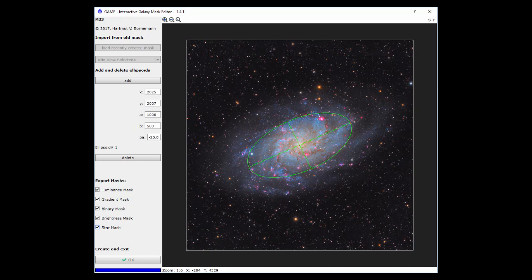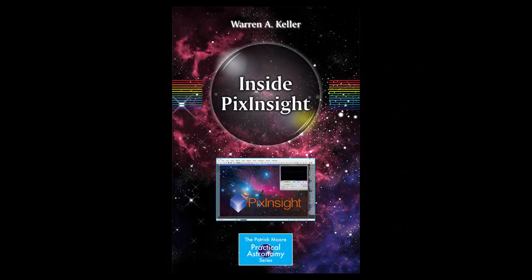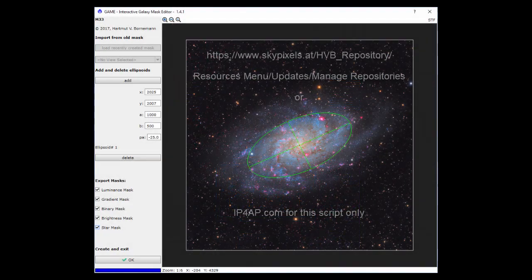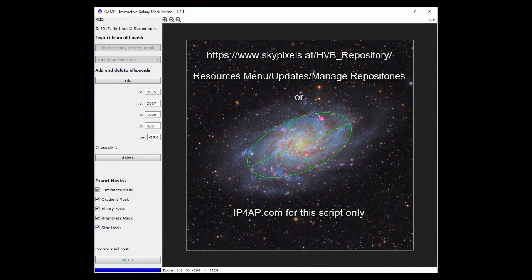Easy to use. It's a game changer for those processors less comfortable with the pixel math expressions you saw in my book Inside PixInsight. Download and install game.js from ip4ap.com.